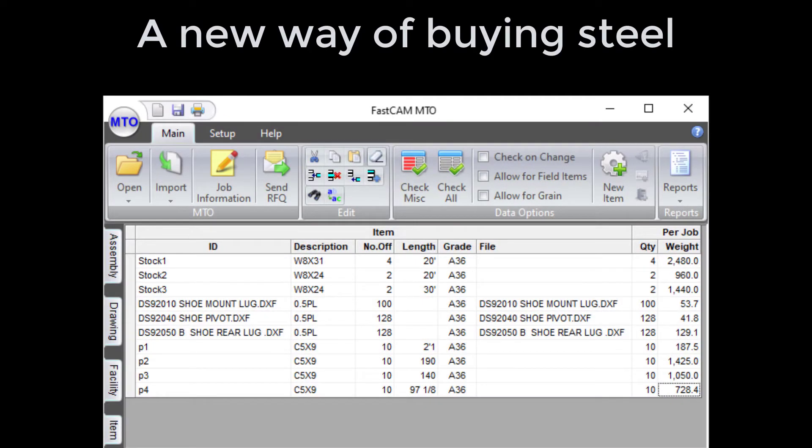FastCam MTO — a new way of buying steel that enables buyers of steel to create and submit detailed requests for quotes to steel service centers for rapid quotation.